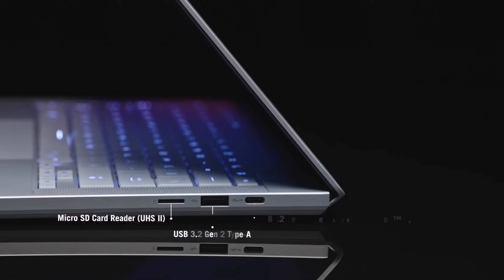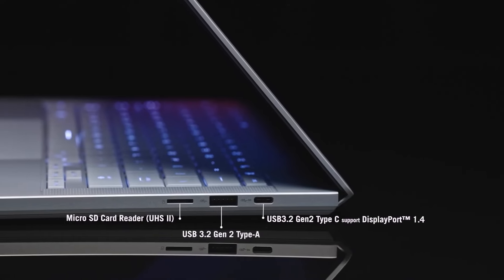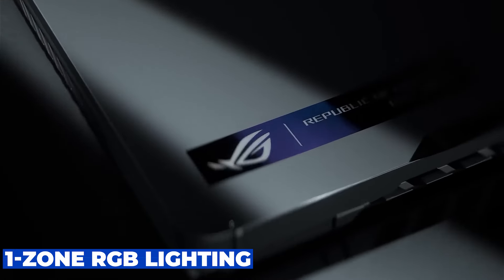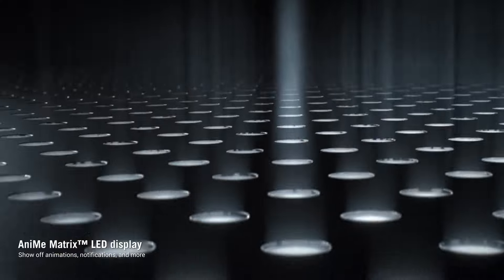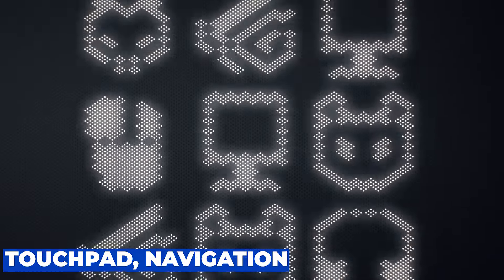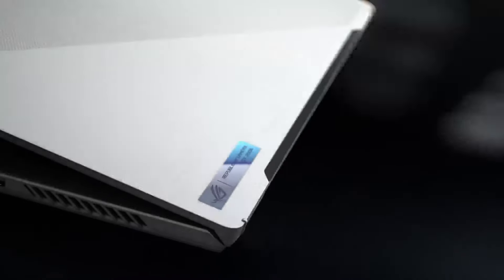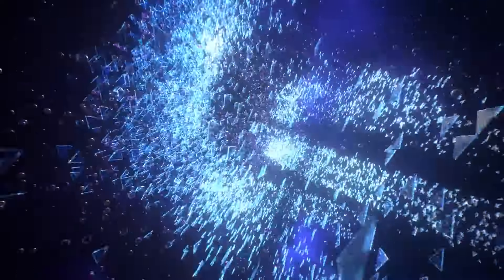Now, let's talk about user experience. The Asus ROG Zephyrus G14 features a backlit chiclet keyboard with one-zone RGB lighting, allowing you to customize your setup to match your style. And with a responsive touchpad, navigation is a breeze, whether you're gaming or getting work done.